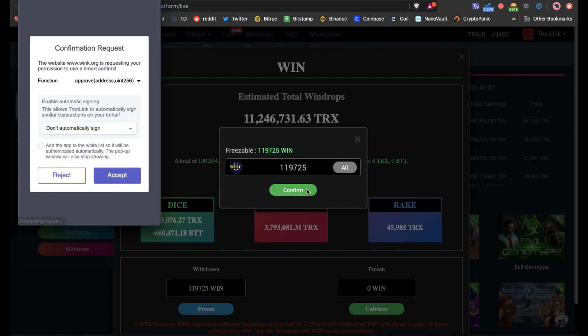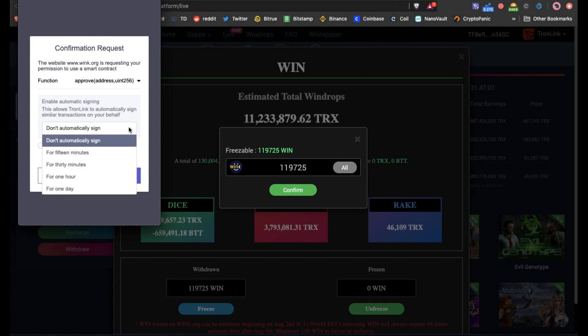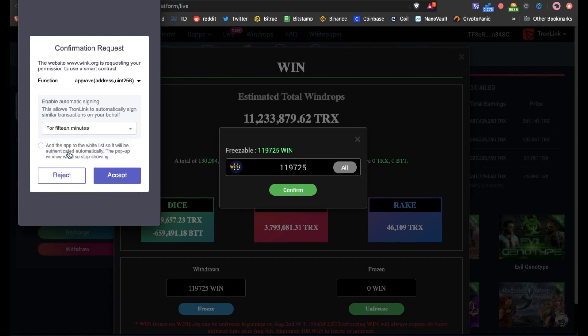Now we have a confirmation request. So we'll do the 15 minutes, now press auto accept.